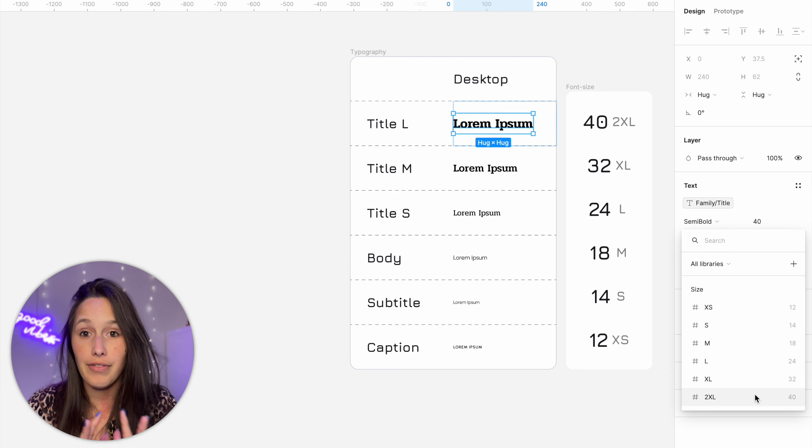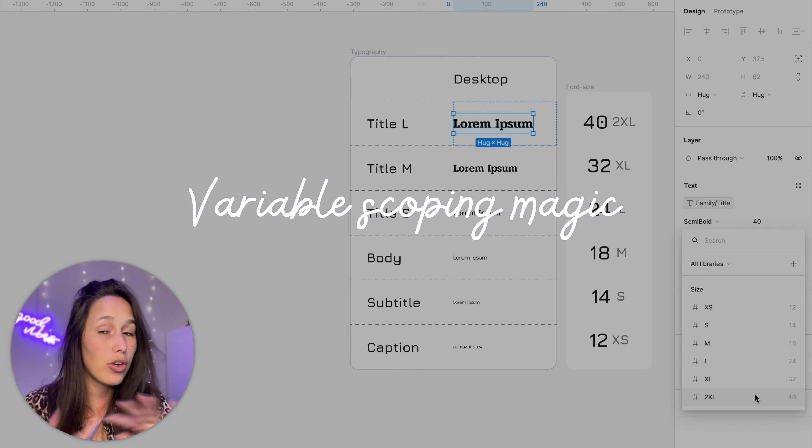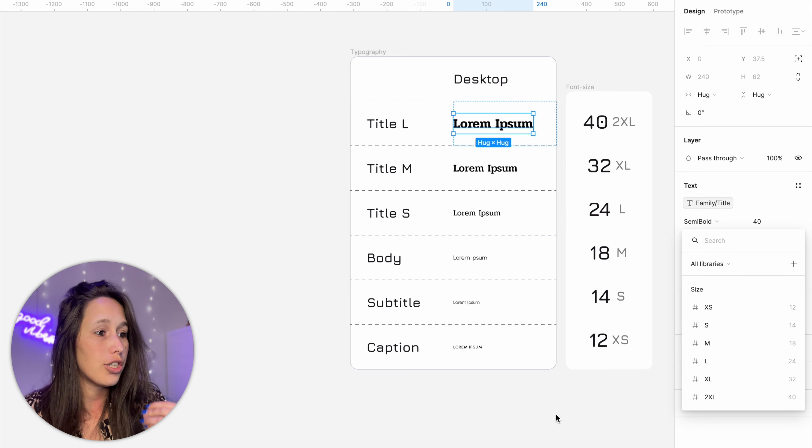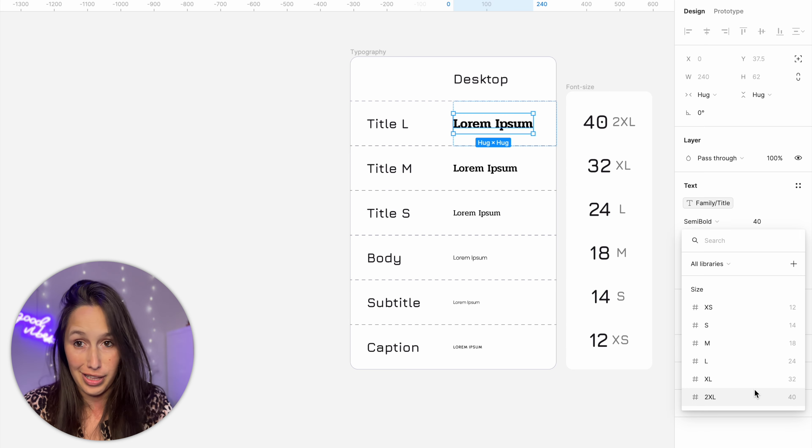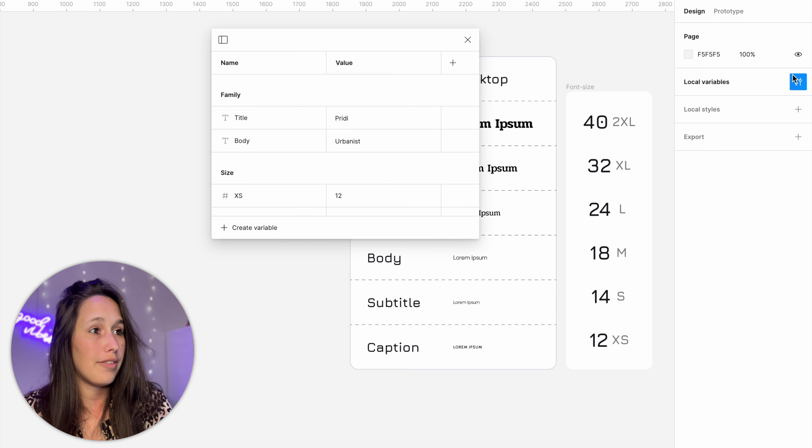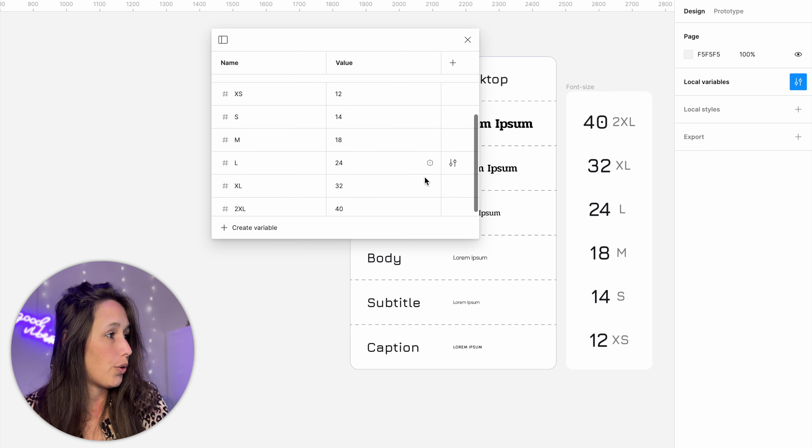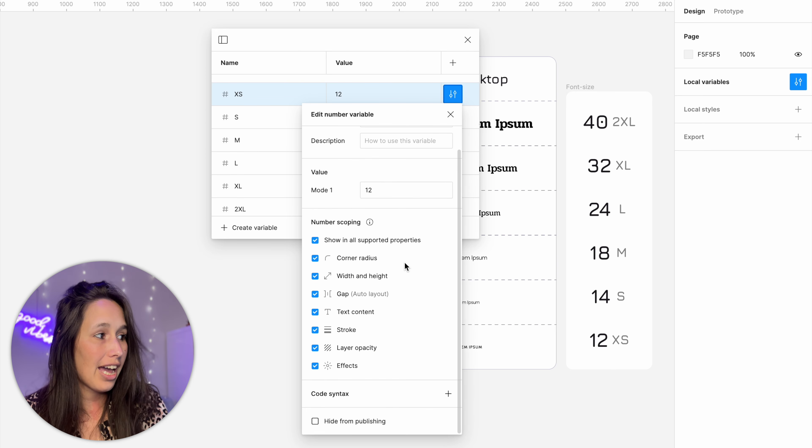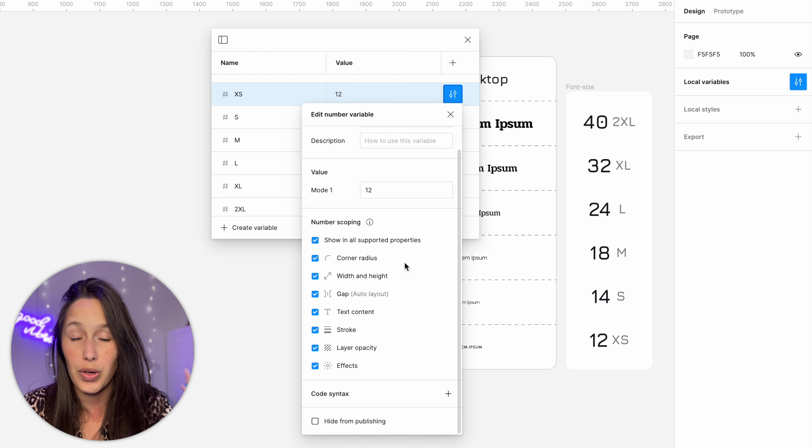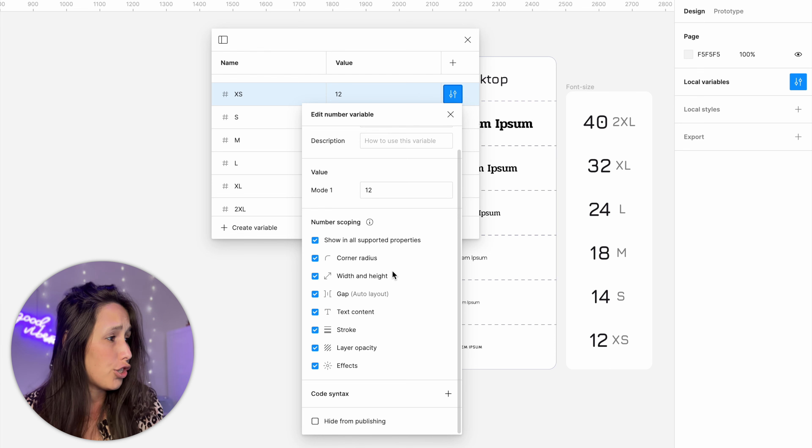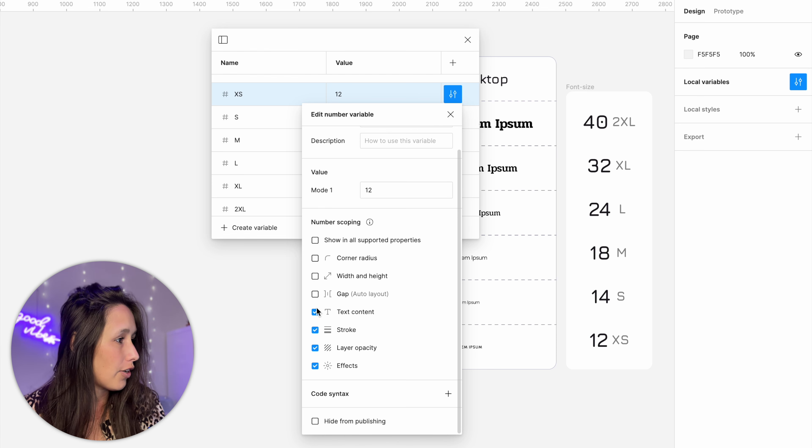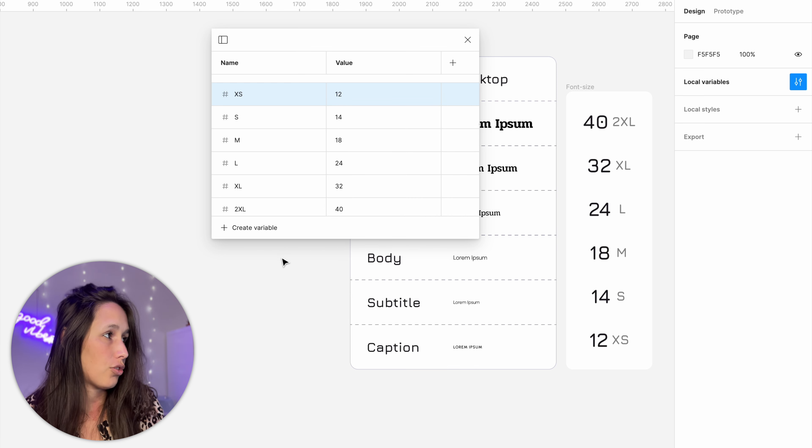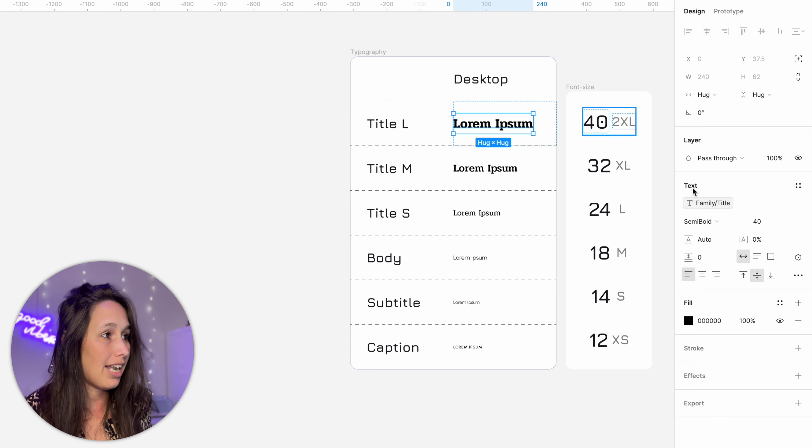Now if you have a huge library or you have loads of different number variables this is where scoping really helps. So right now because we only have these ones they're the only ones we can see but if I go into local variables I can show you let's say one of these I click on this edit button you see how I can scope this variable so I can say only show this variable when we're talking about text content. So if I'll just remove it from everything else so this was the extra small.